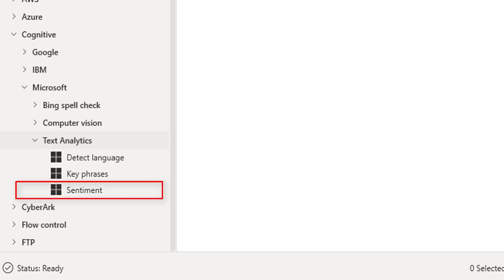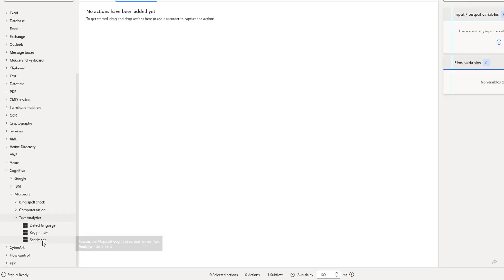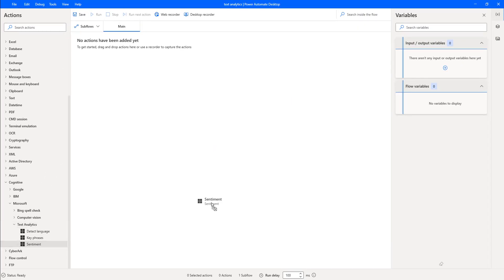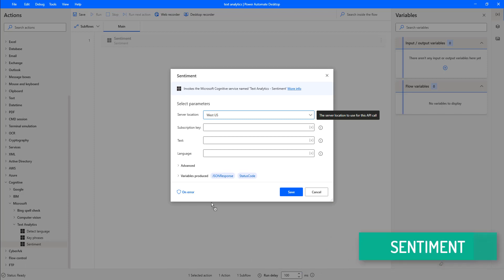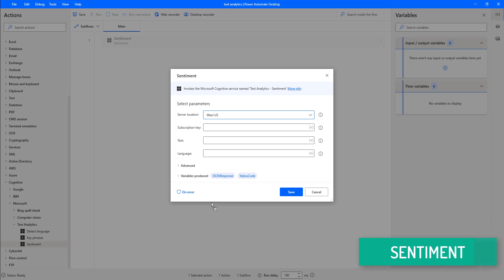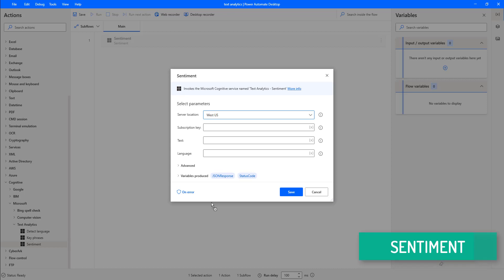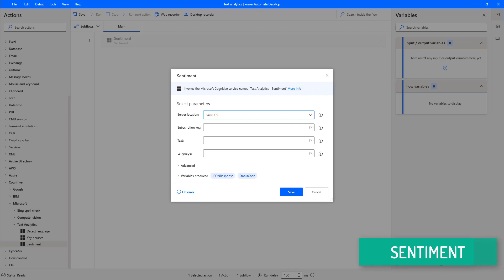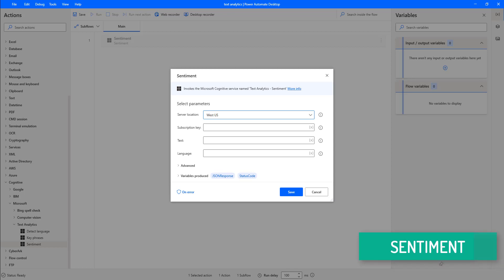In this tutorial, we will learn how to work with the Microsoft Text Analytics Sentiment Action. This sentiment action invokes the Microsoft Cognitive Service named Text Analytics Sentiment. Using this action, we can find what people think of a brand or topic by mining the text for clues about positive or negative sentiment. It provides sentiment labels such as negative, neutral, and positive based on the highest confidence score at a sentence and document level.